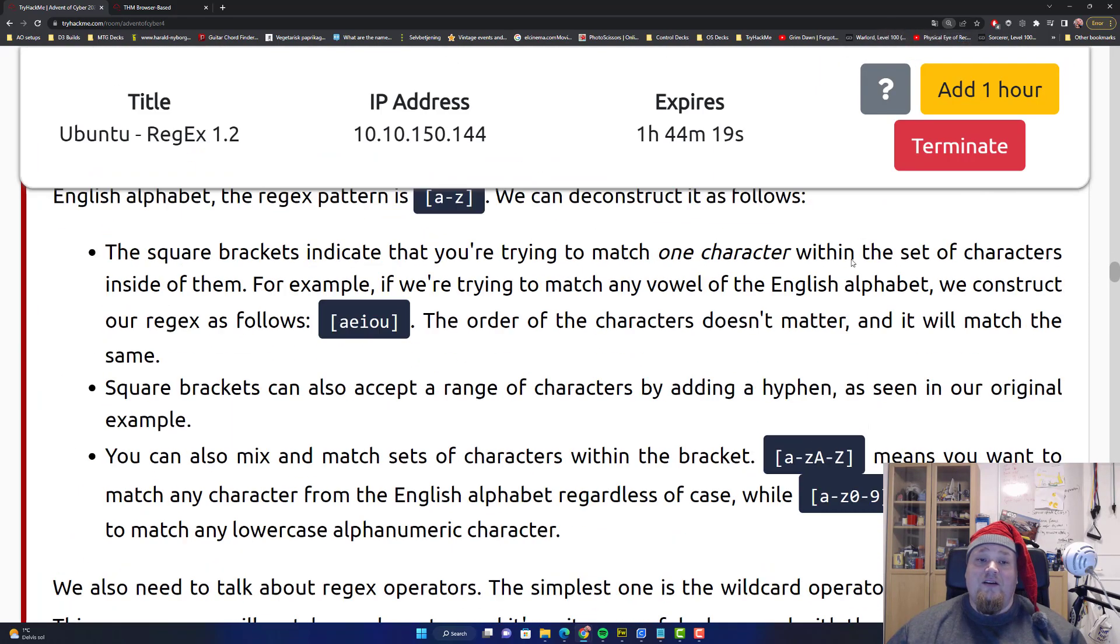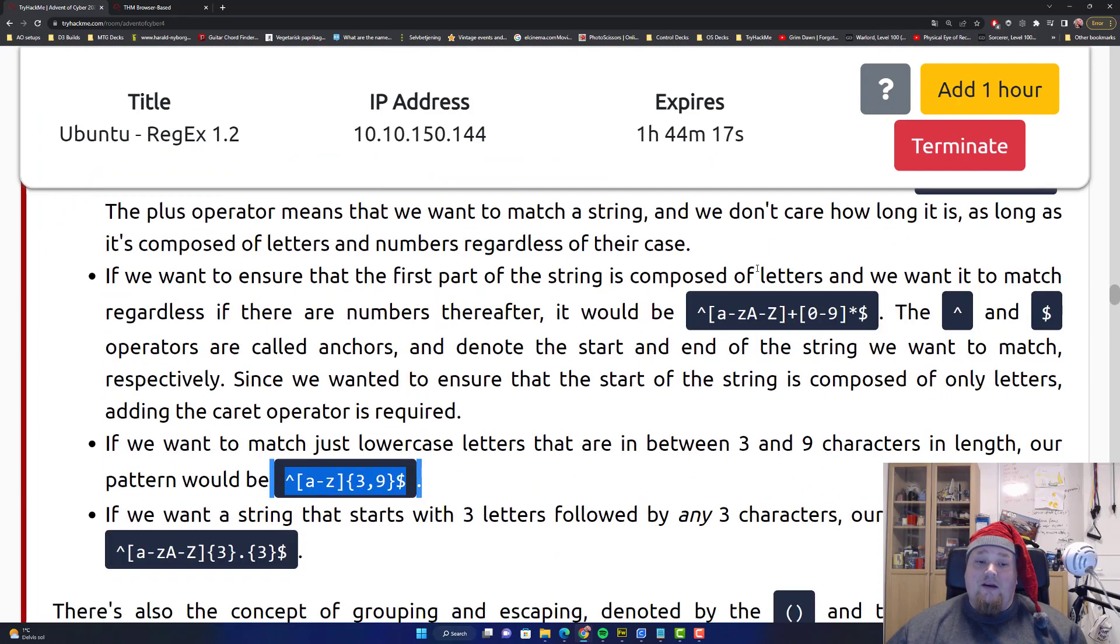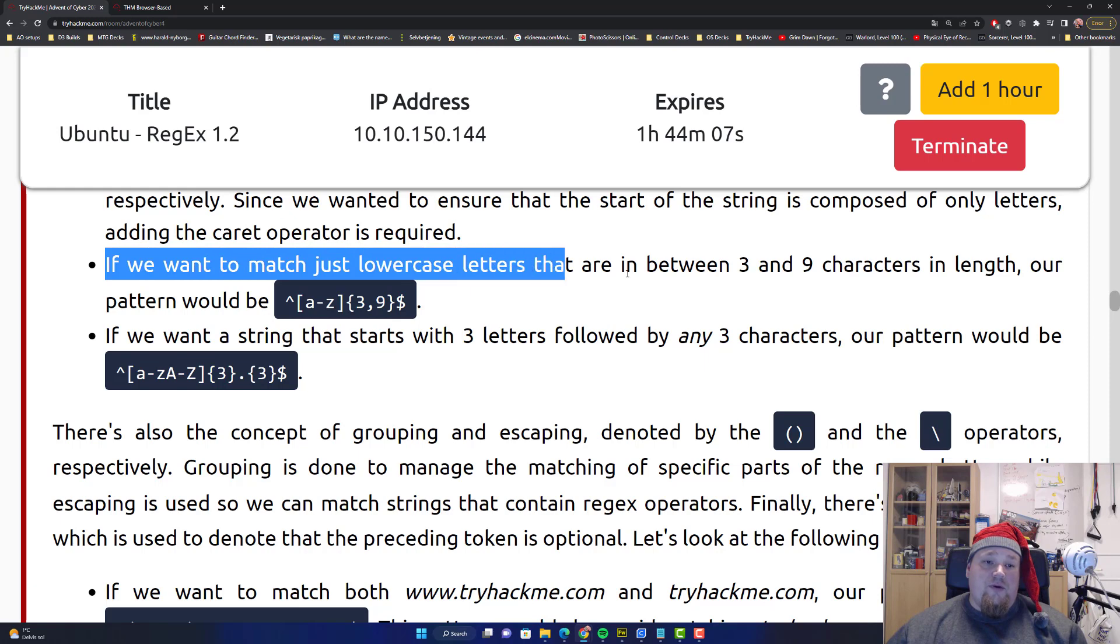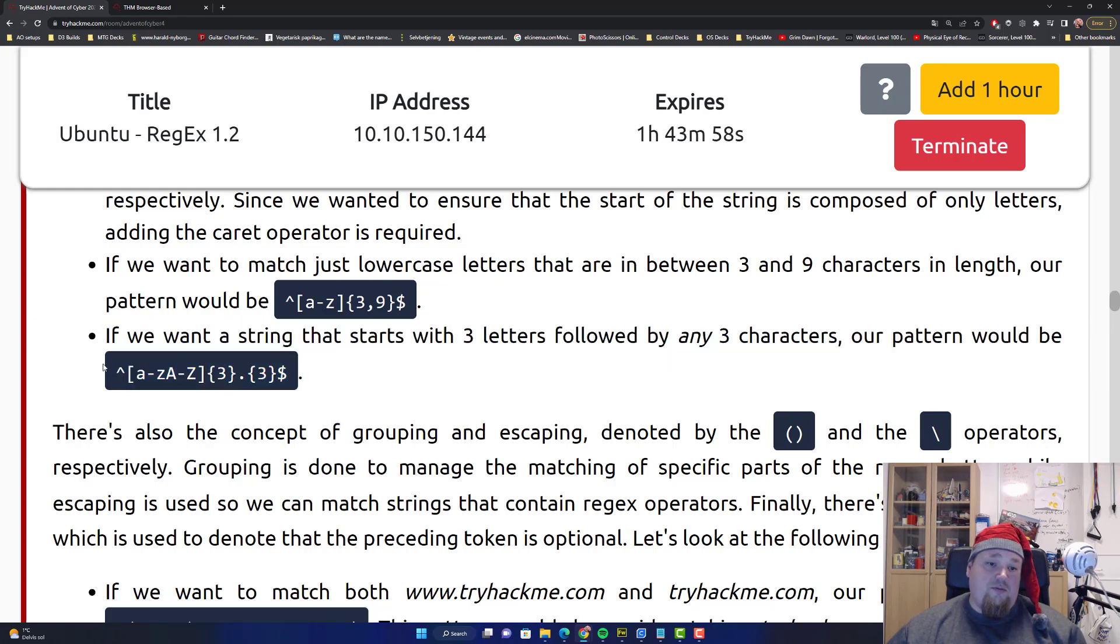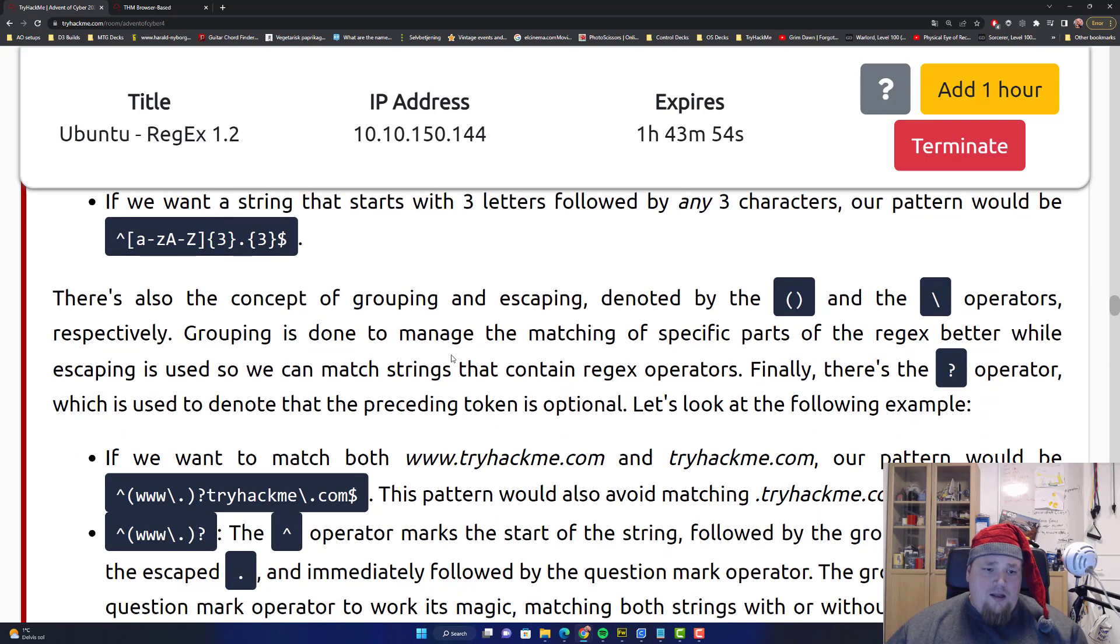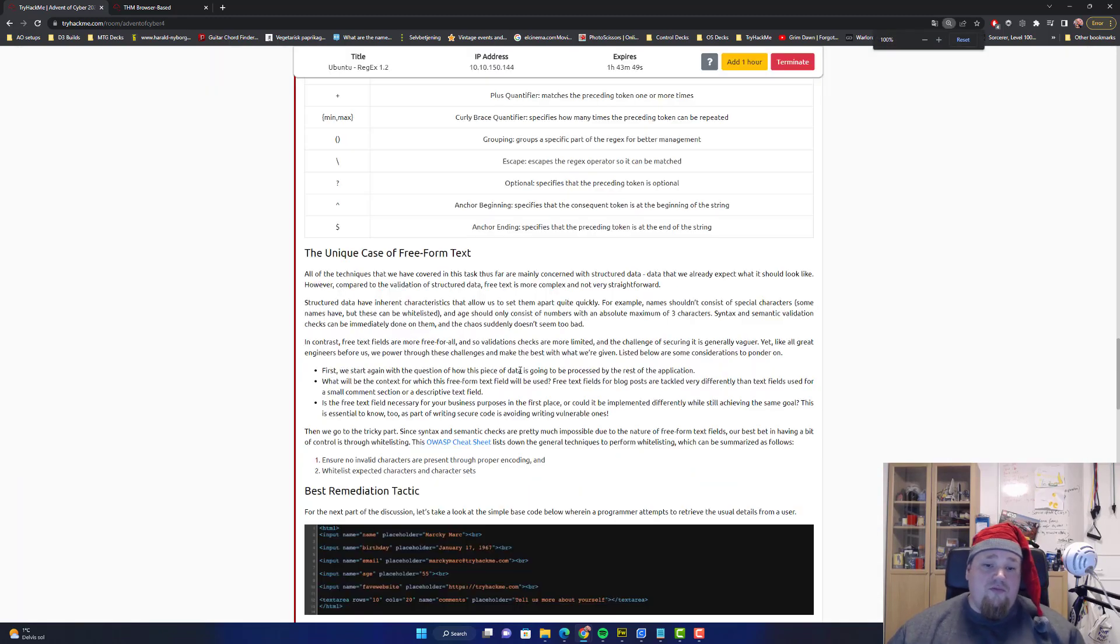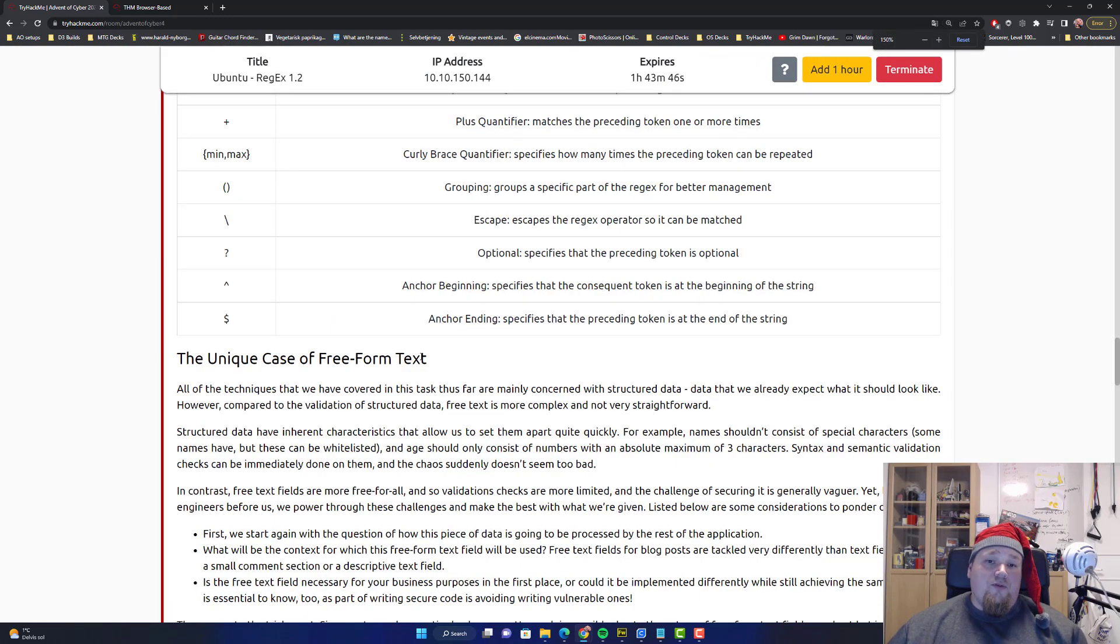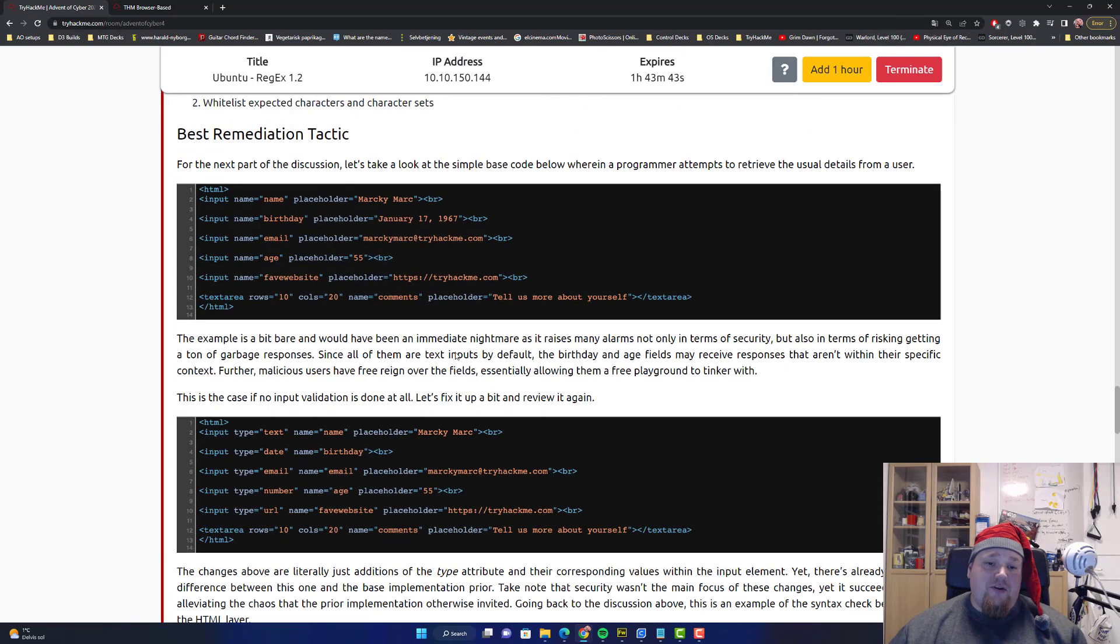And you can actually read it here. If you want a string that starts with three letters followed by three any other characters, the pattern would be something like that. So it can be quite powerful when you look for strings that have a certain format or type of format.